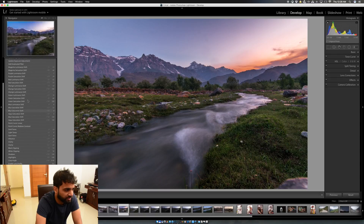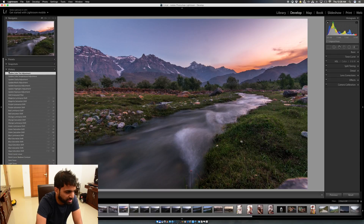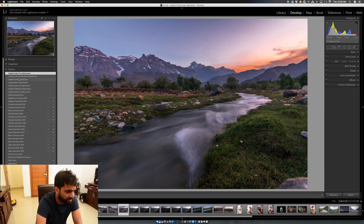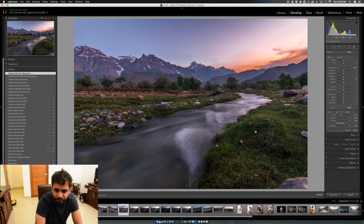Everything we're doing is non-destructive, so you can review it all in the History panel on the left. It shows all our adjustments — the graduated filter we added and moved, and everything we've adjusted so far.